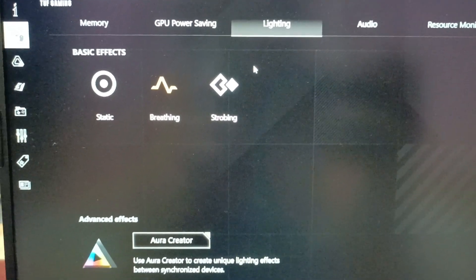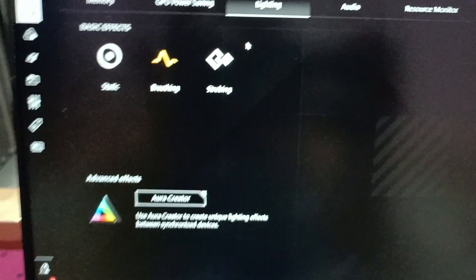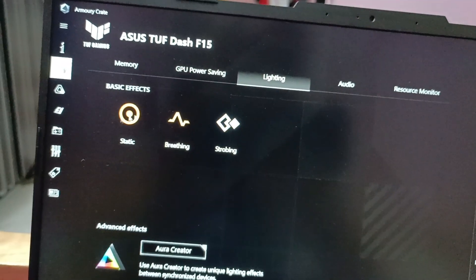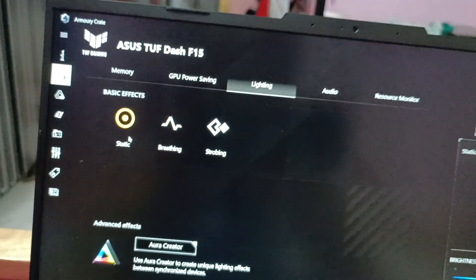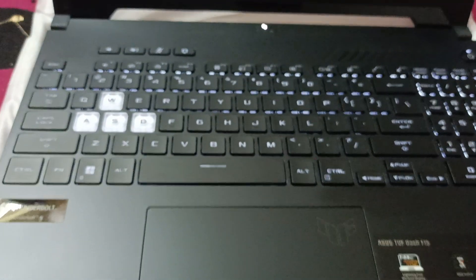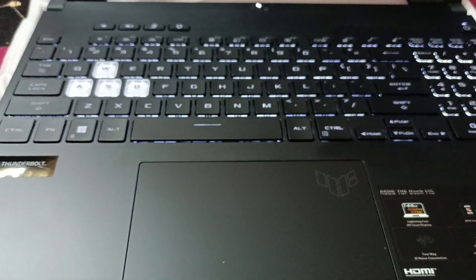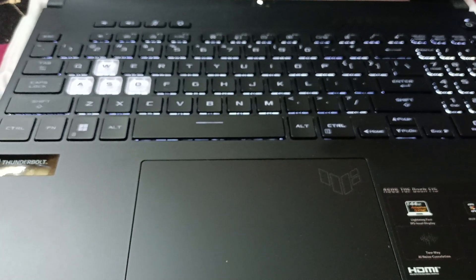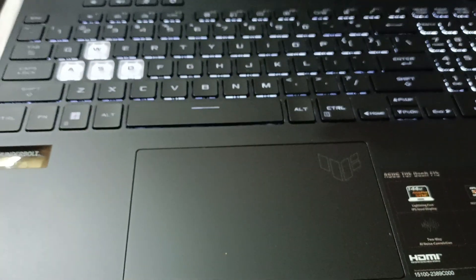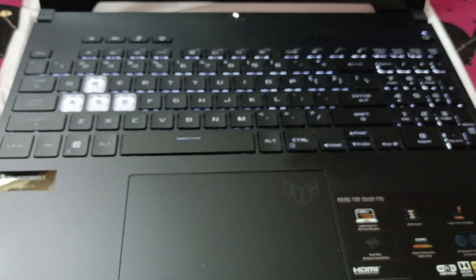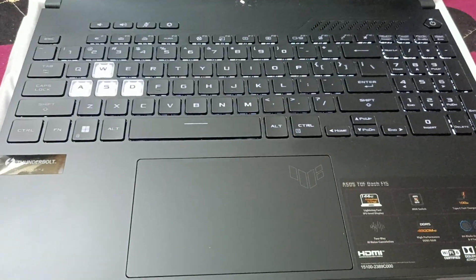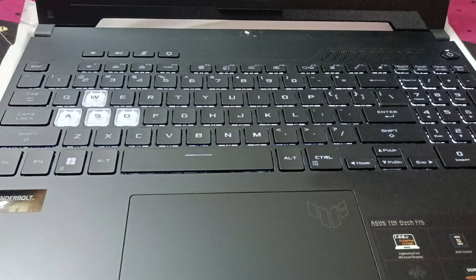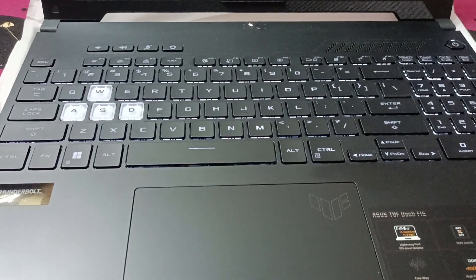So what I'm going to do is I'm going to just select Static and then just leave it like that. And I will just zoom out and show you the keyboard. Just now you can see the lights on my keyboard have turned static now.